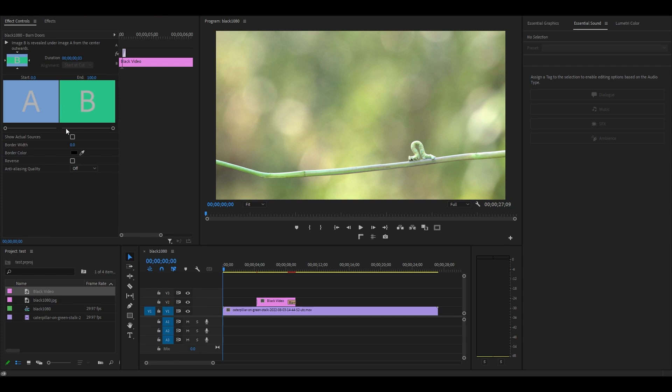For this first effect we also need to check off reverse, otherwise the blink effect will start from the center which we don't want.